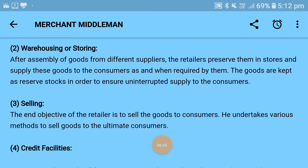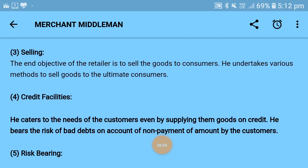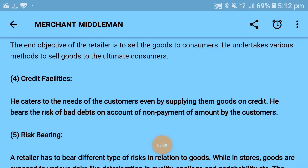Third is selling: the end objective of the retailer is to sell goods to the consumer. He undertakes various methods — direct selling, indirect selling, or any method — to sell to ultimate consumers. Next is credit facility: the retailer caters to the needs of customers by supplying goods on credit, similar to how a wholesaler gives credit to the retailer. The retailer bears the risk of bad debt on account of non-payment by customers.